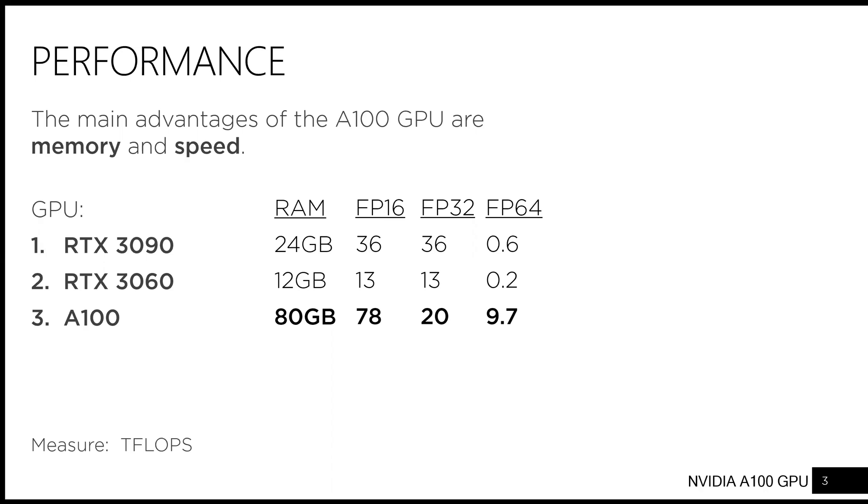This is particularly true for double-precision computation, which is often necessary for scientific computation. In this specific area, the A100 is over 15 times faster than the RTX 3090.